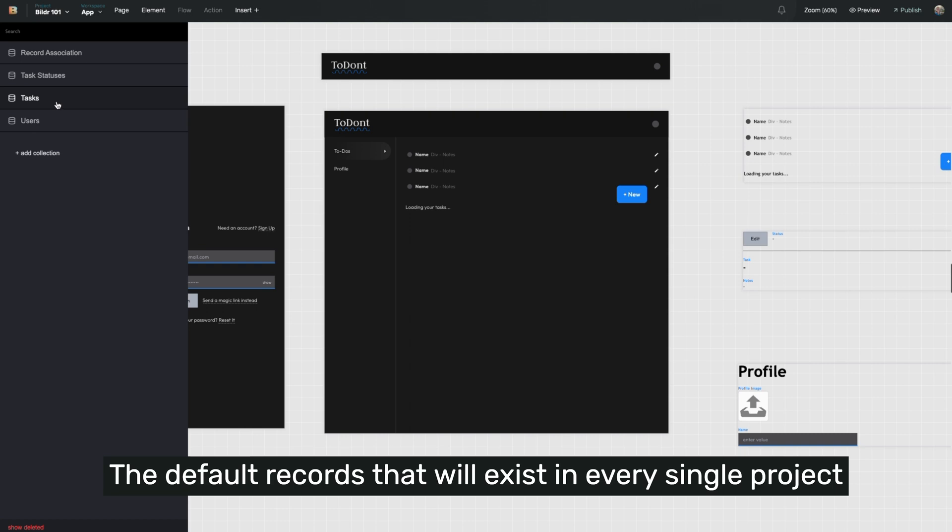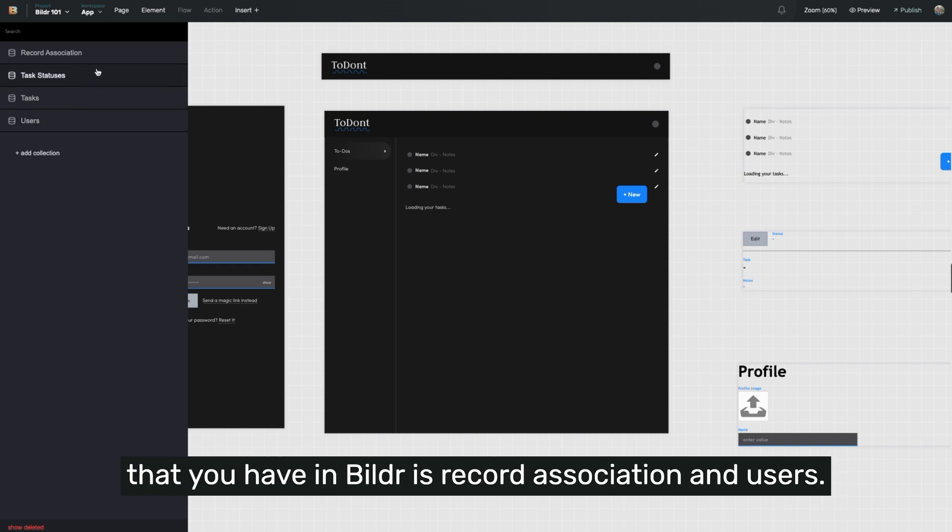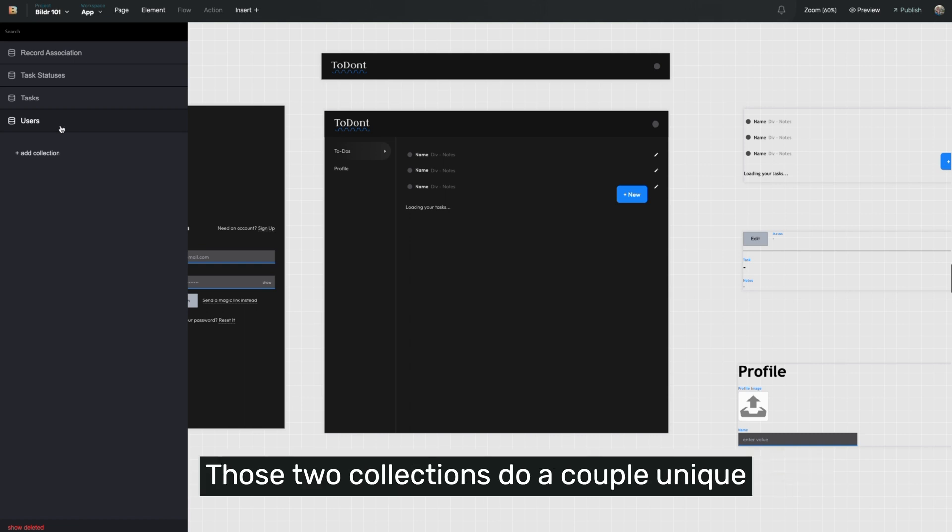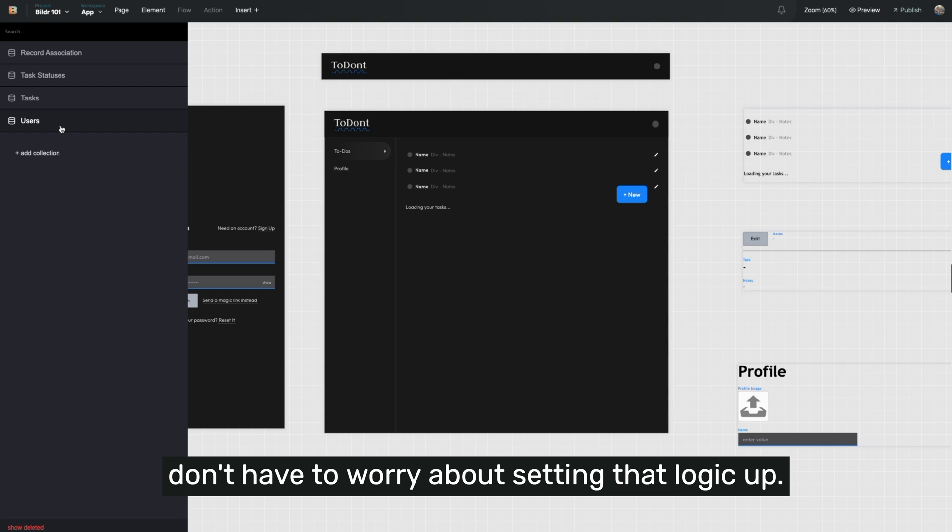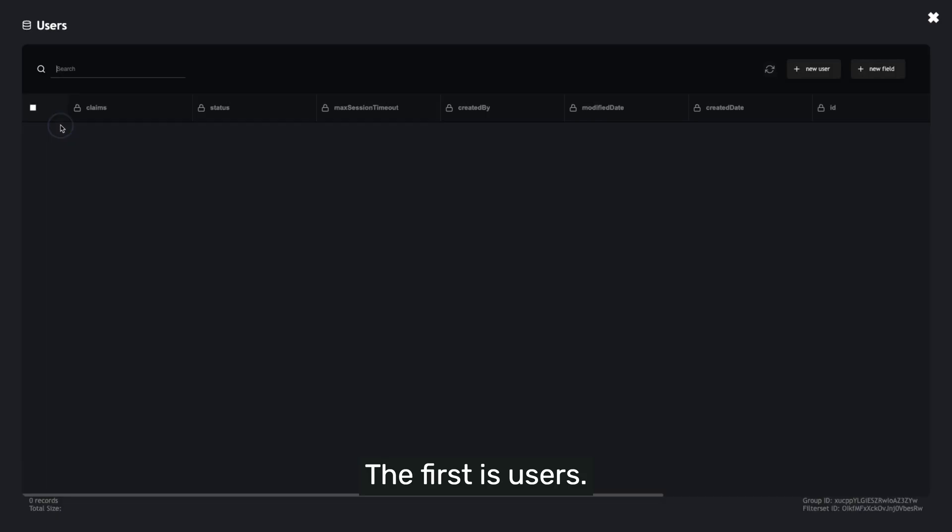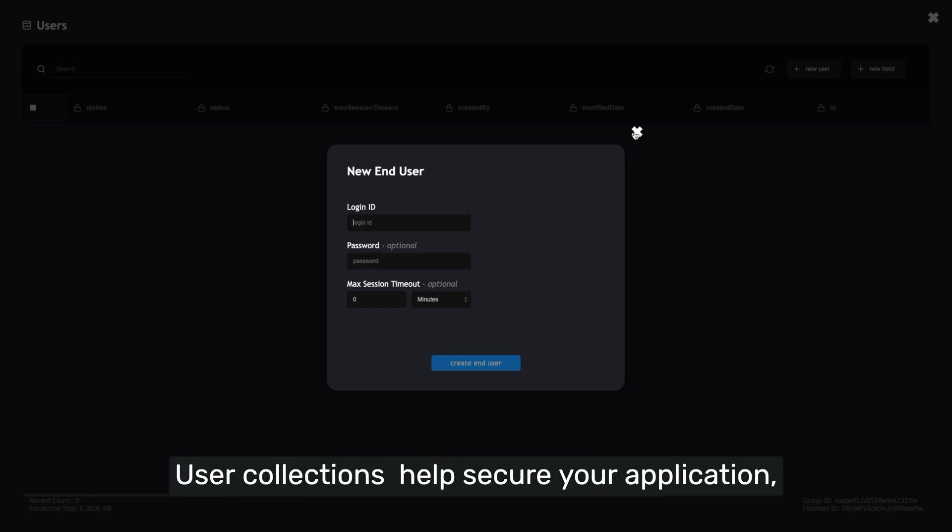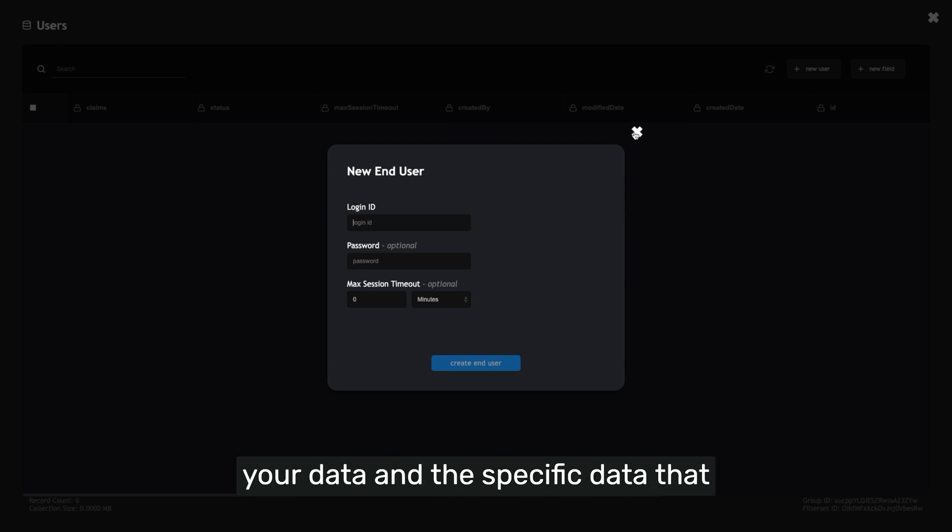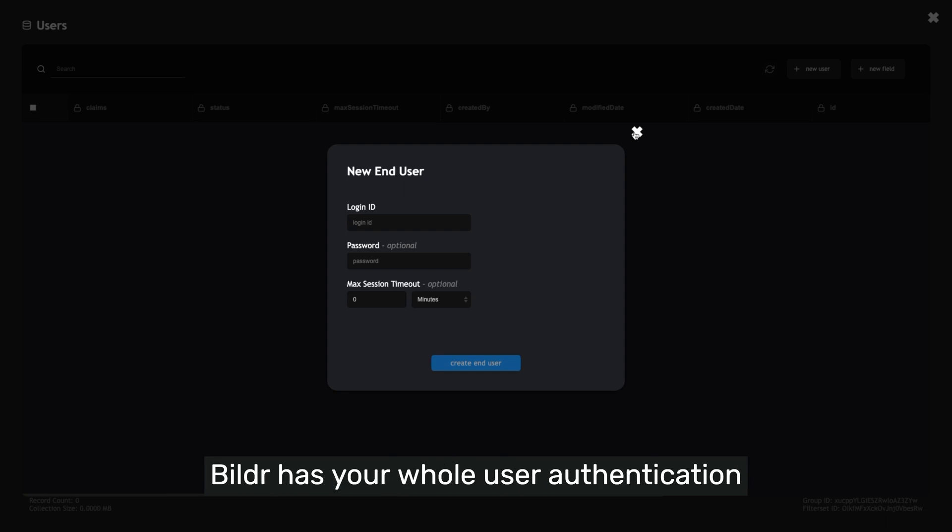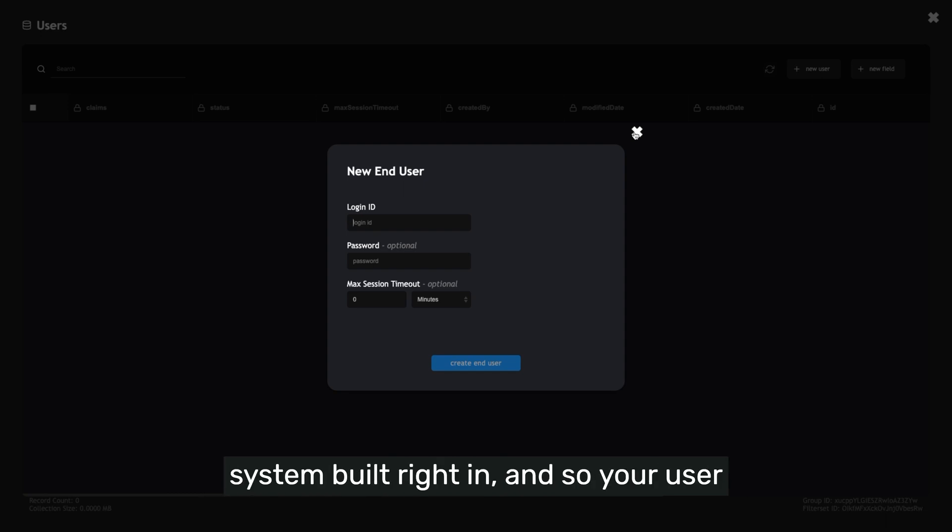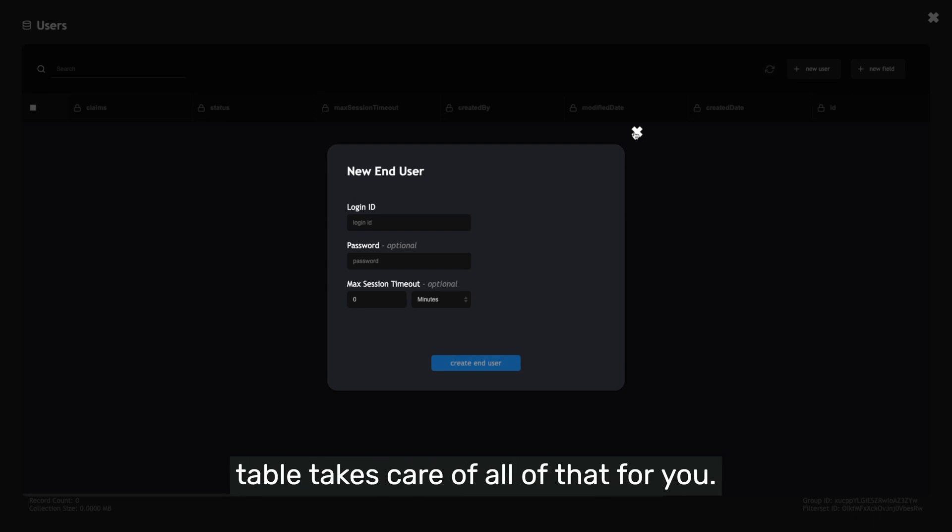The default records that will exist in every single project that you have in Builder is record association and users. Those two collections do a couple unique things, and so Builder pre-builds them for you so you don't have to worry about setting that logic up. The first is users. User collections help secure your application, your data, and the specific data that belongs to a user is tied to a user record. Builder has your whole user authentication system built right in, and so your user table takes care of all of that for you.